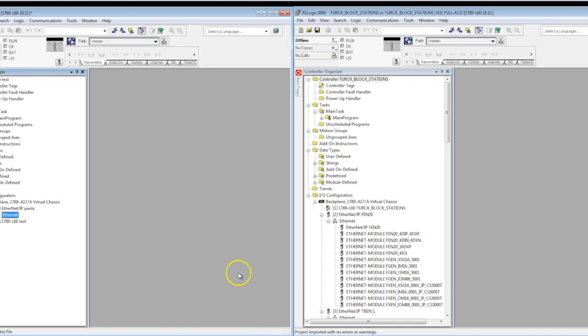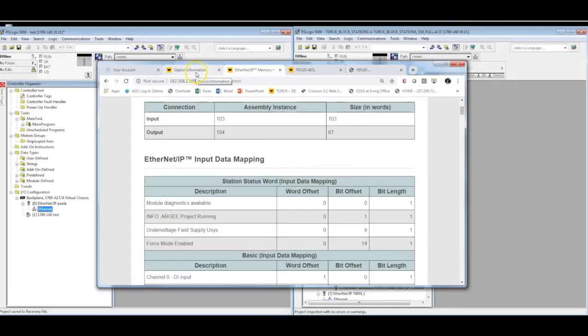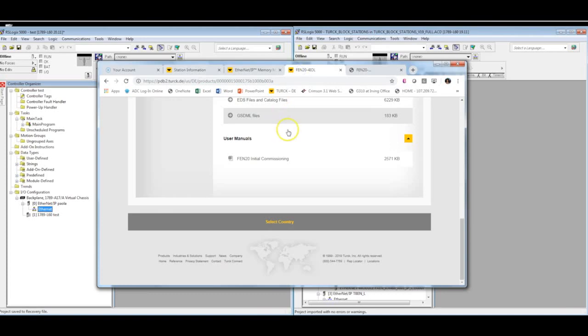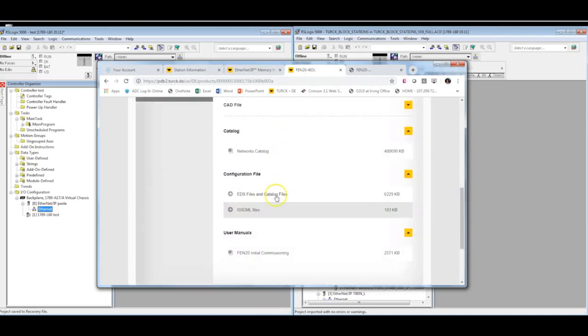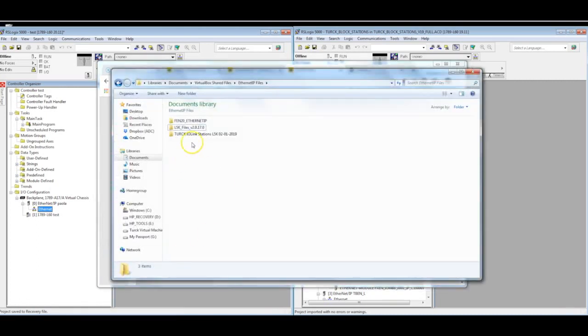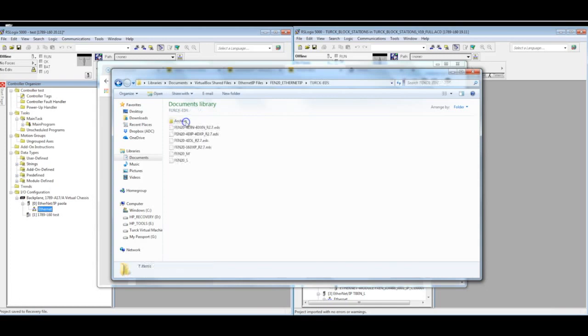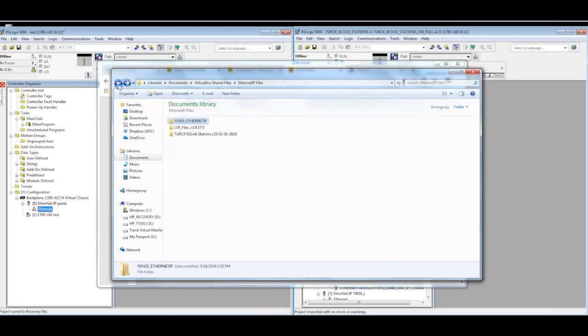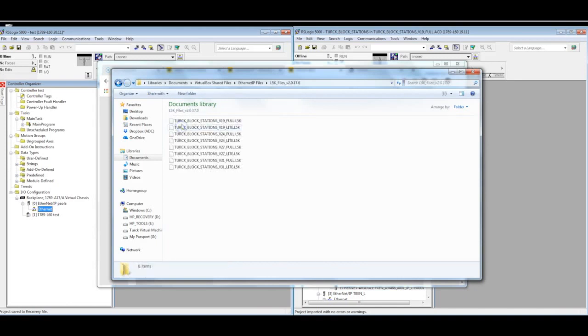Now for the second method of adding your block to your RSLogix 5000 project is to use catalog files. And in my opinion, this is a lot easier and quicker to do. When you download your EDS files, you'll also download the catalog files along with it. For example, you'll have your EDS files all in one group with different revisions. And then the L5K files are what we call catalog files.